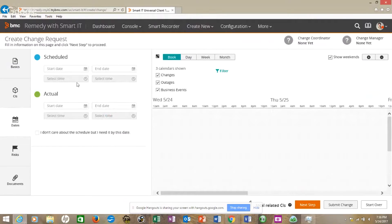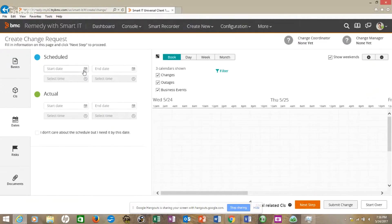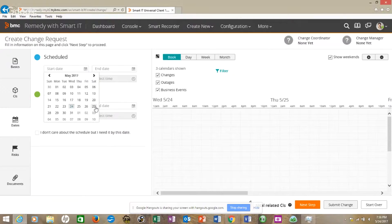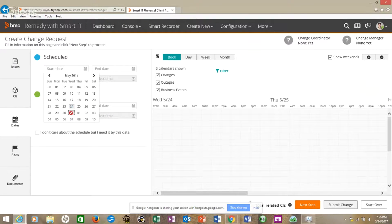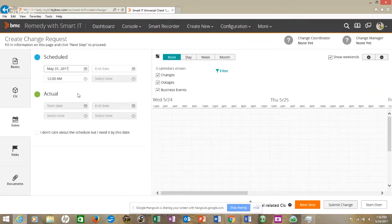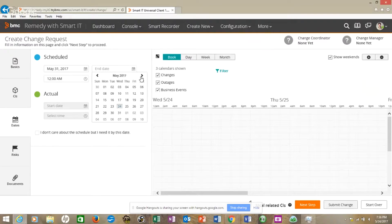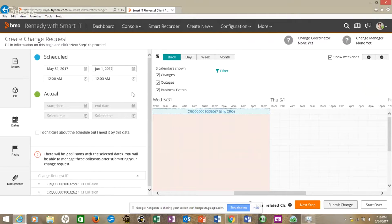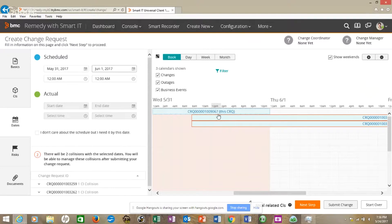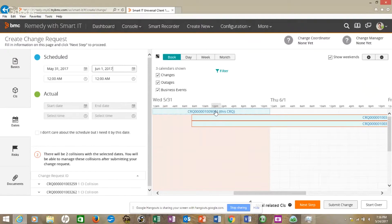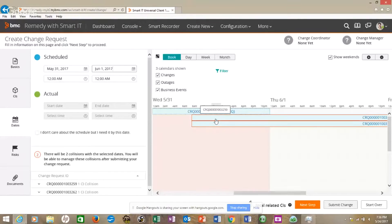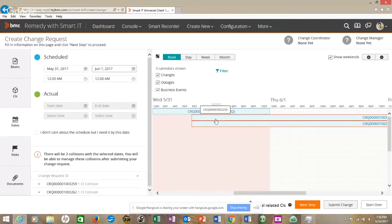Put in dates. I'm just going to make up dates sometime in the future. We'll start on the 30th, at the 31st, and we'll go to June the 1st. This shows us our impact and urgency on the change calendar.